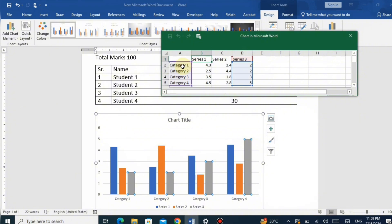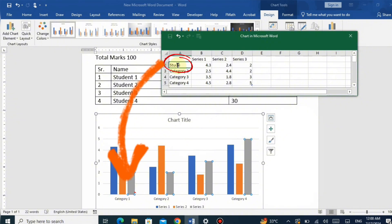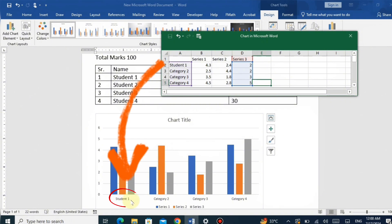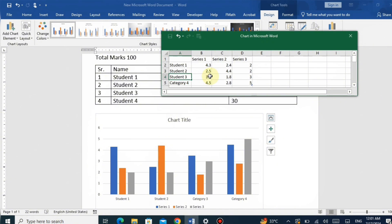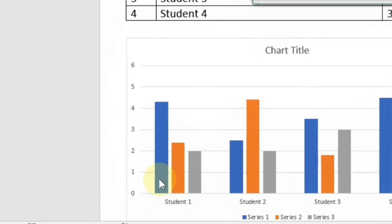Watch carefully: when I modify category one in the Excel chart to 'Student 1', the same change takes place in the chart in Microsoft Word — category one changes to Student 1. In the same way, category two will be renamed to Student 2, category three to Student 3, and category four to Student 4.